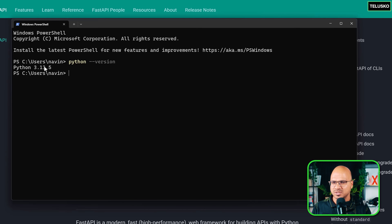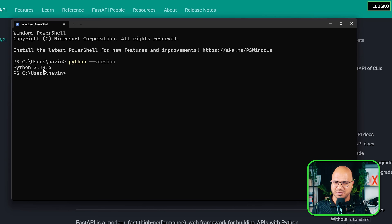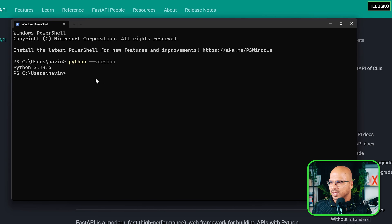If you have a previous version, I would recommend you to upgrade. Otherwise, if you have a lower version, try it out. If something is not working, just upgrade. Okay, that's one.